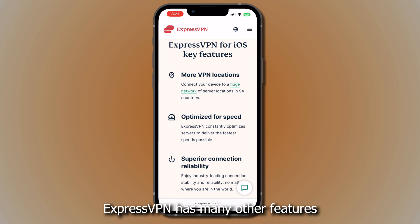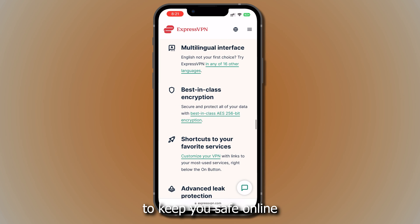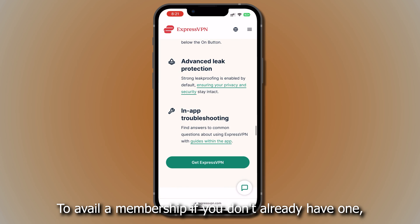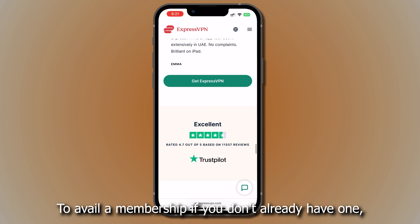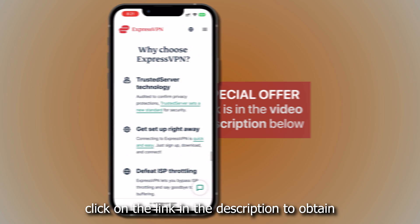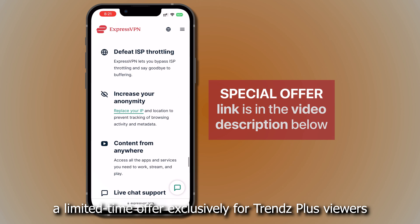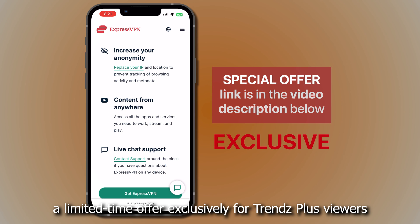ExpressVPN has many other features to keep you safe online. To avail a membership, if you don't already have one, click on the link in the description to obtain a limited time offer exclusively for Trends Plus viewers.